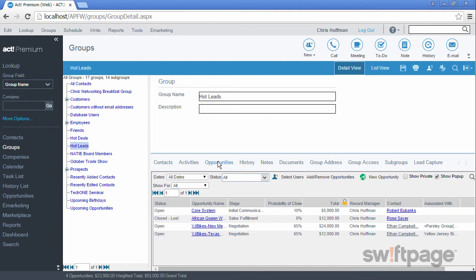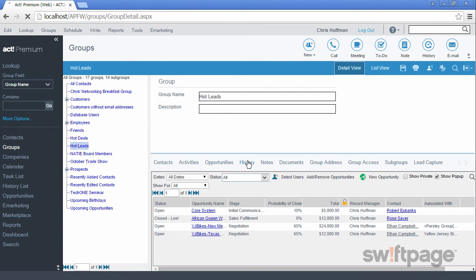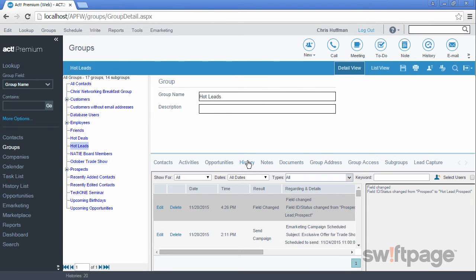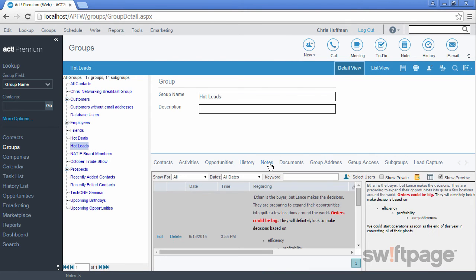The Opportunities tab shows us all the opportunities for each contact who is a member of this group. This will help you get an overall view of where you are in the sales cycle for all the members of this group. The same thing can be said for the History and the Notes tabs. You'll be able to see all of these records for all group members in one view.